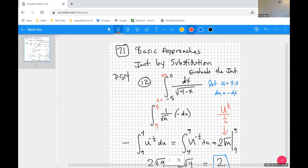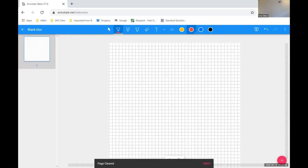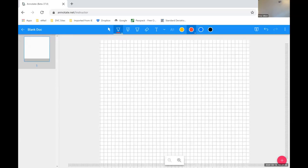Integration by substitution can be simpler or more complicated than this. This was a good example where we did a substitution and changed limits of integration because it was a definite integral. If it were an indefinite integral, the goal would be a family of functions and you'd have to back-substitute in terms of x. We'll probably do more integration by substitution as we look at other problems, because this method keeps coming up again and again.